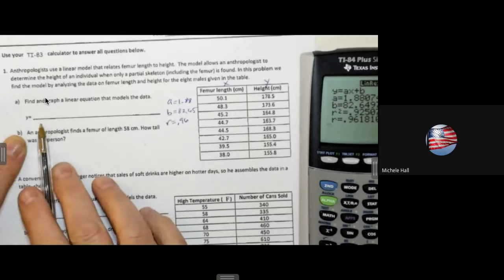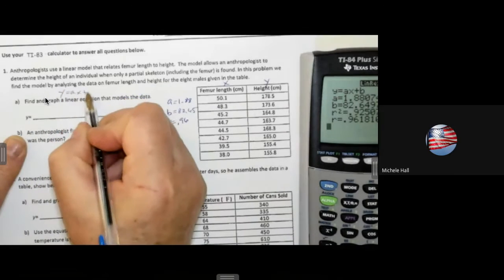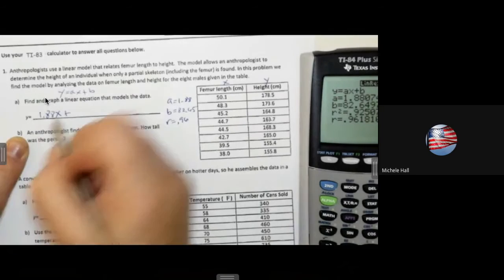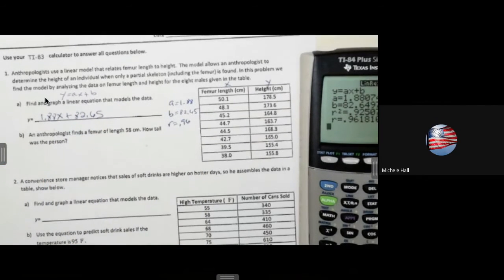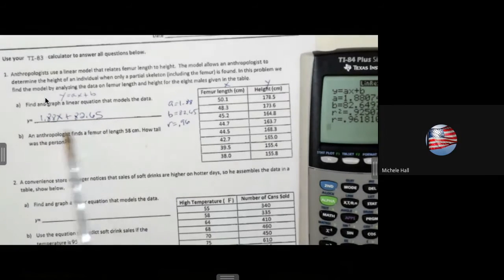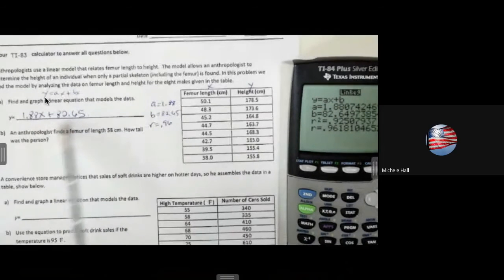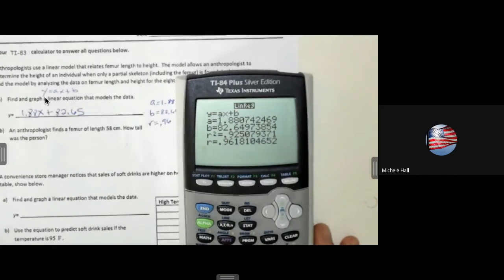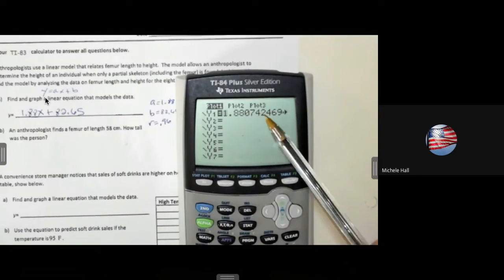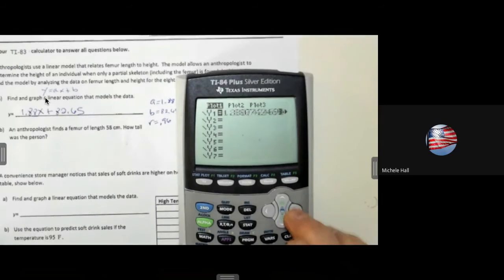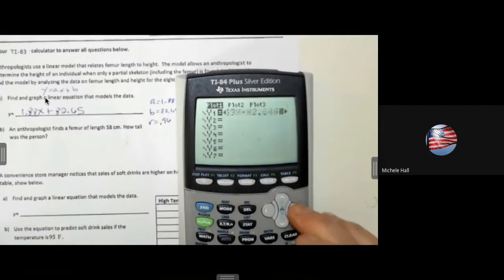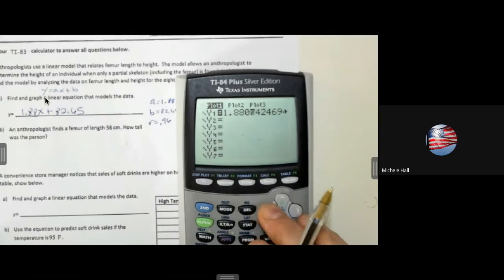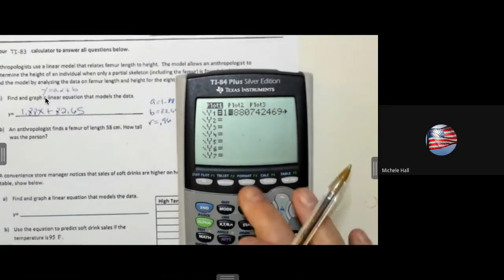I'm going to use this to create my equation: y equals ax plus b. So y equals 1.88x plus 82.65. Before I answer this question, I'm going to look and see that this equation with all of the decimal numbers — this is very accurate to have all the decimal numbers going to infinity, giving a very accurate answer. When I go over to Y=, notice that equation has been stored in here: 1.88 and so on, plus 82.64, going on for as many digits as you allow your calculator. Our equation has been stored into Y1.